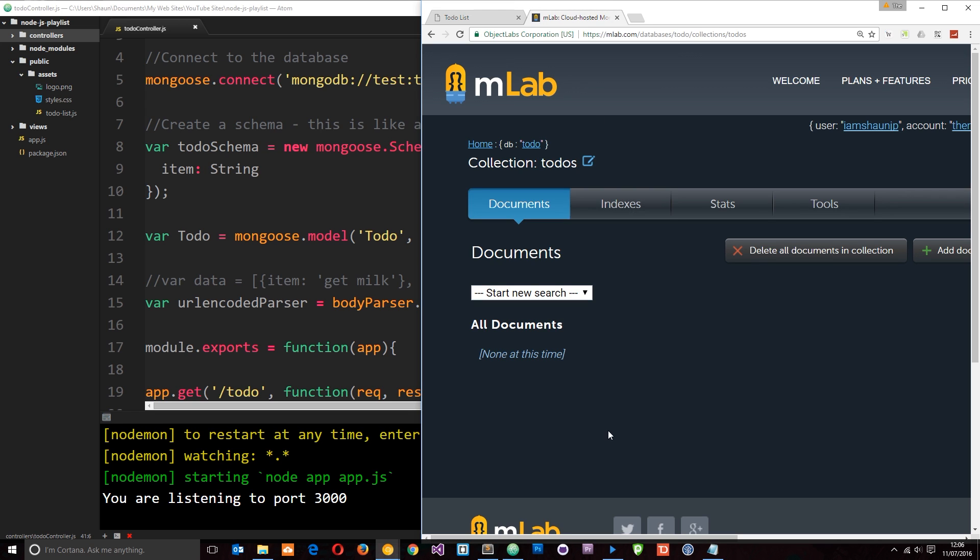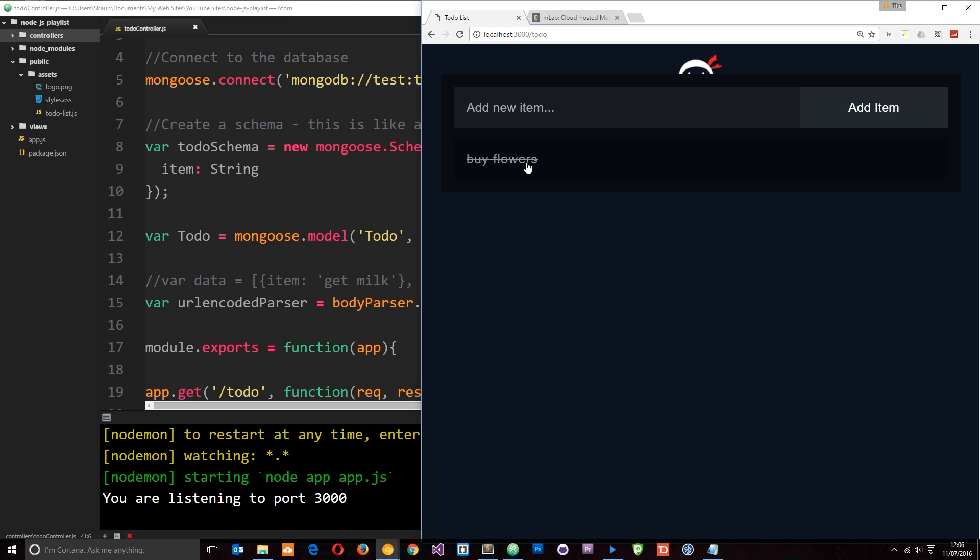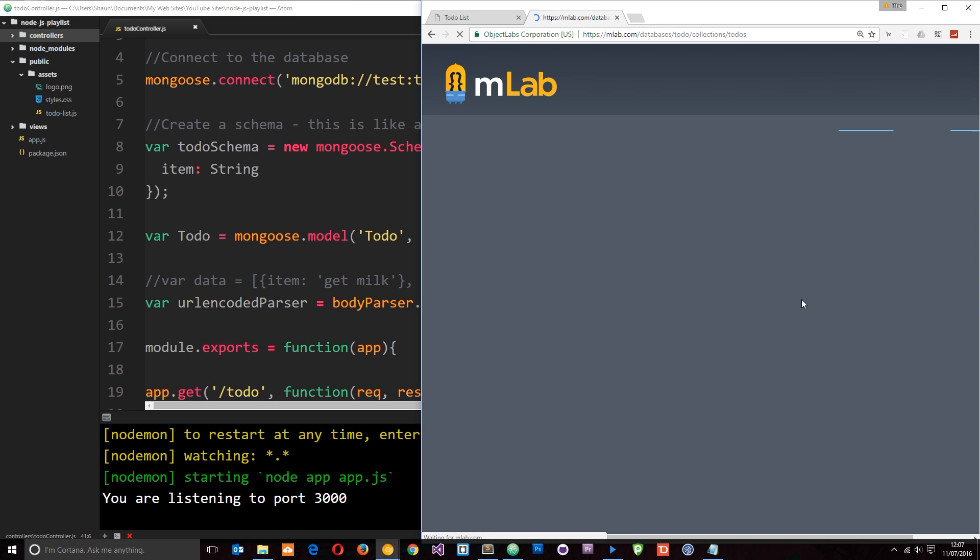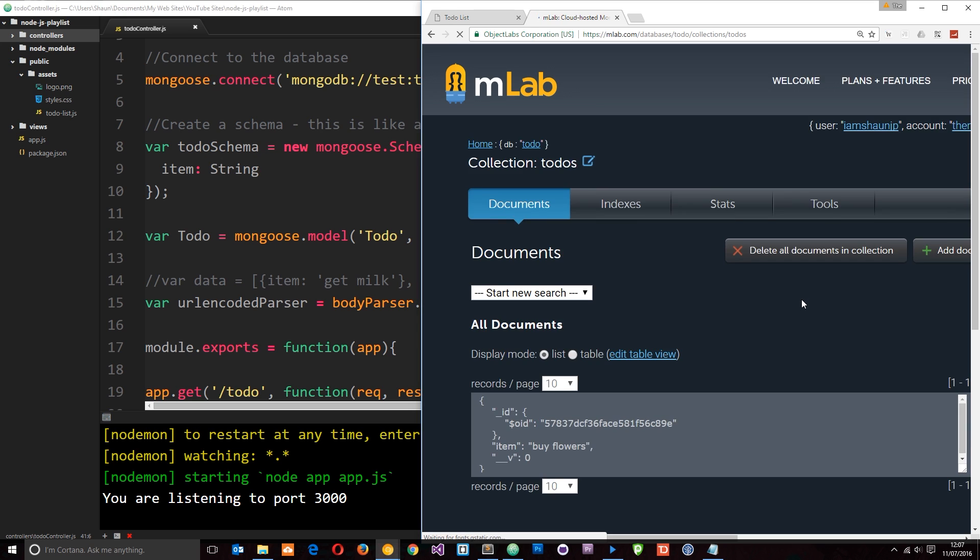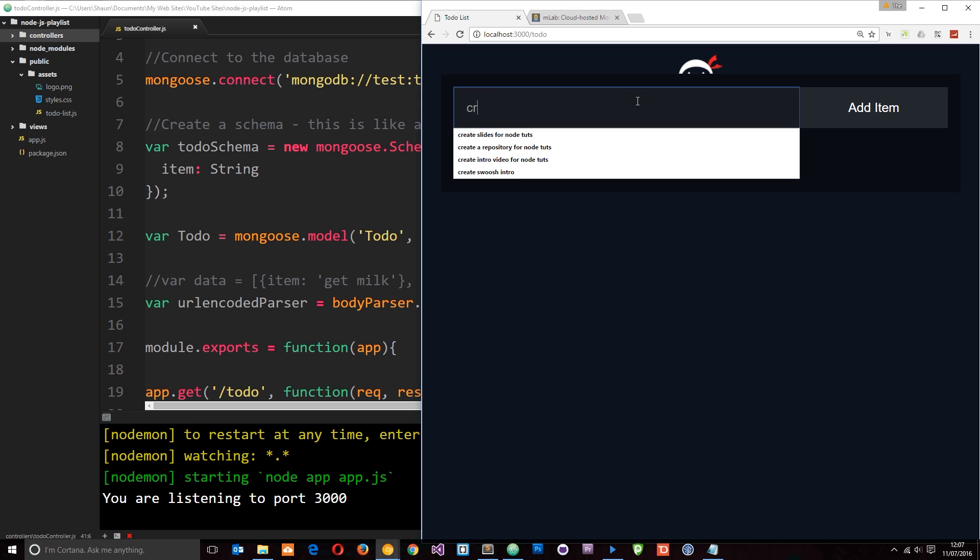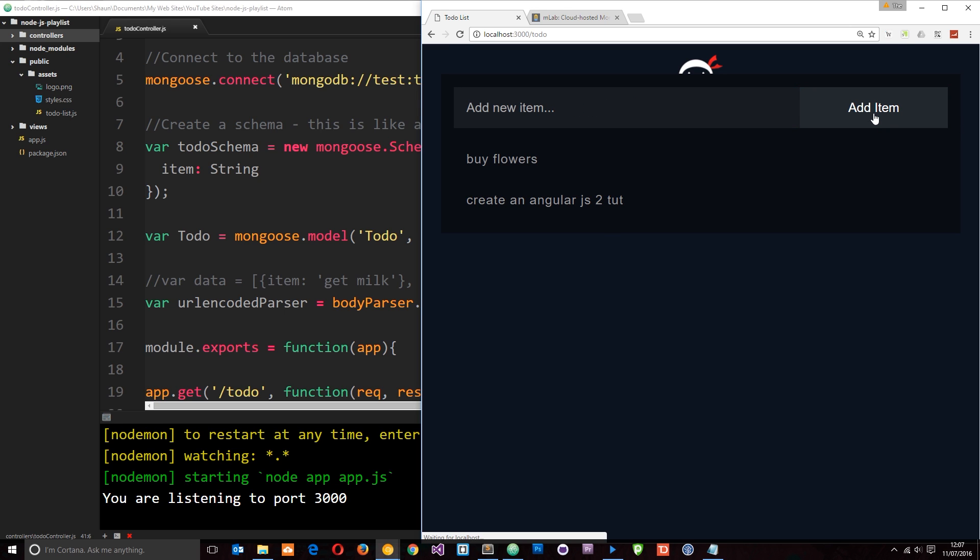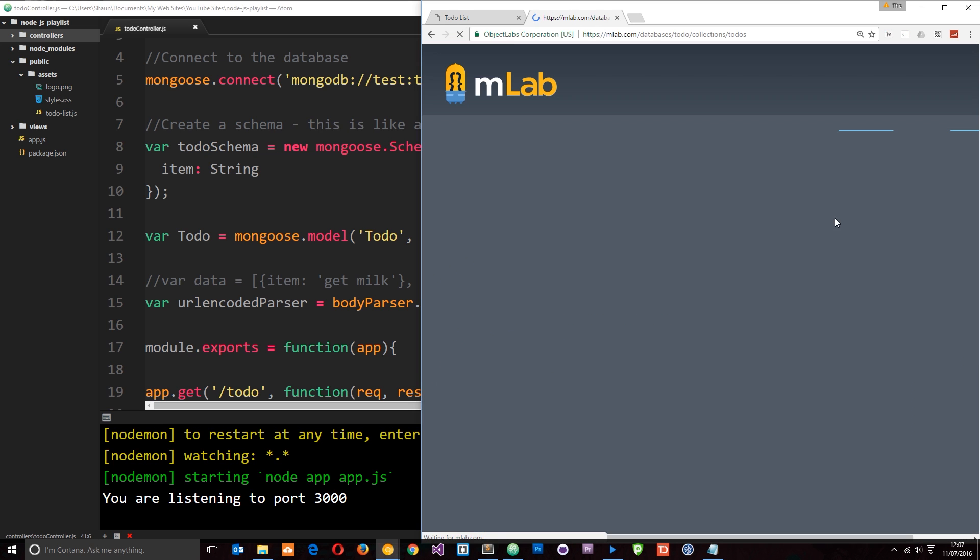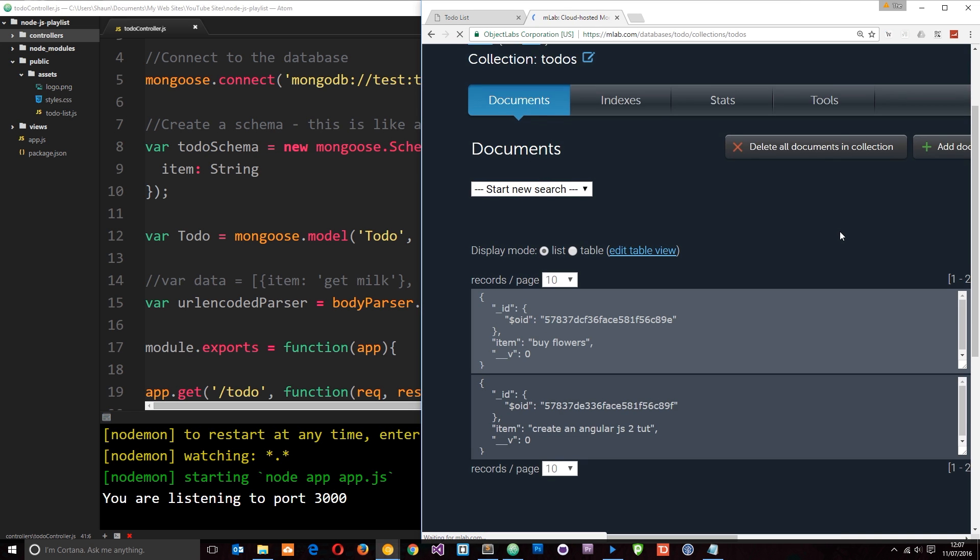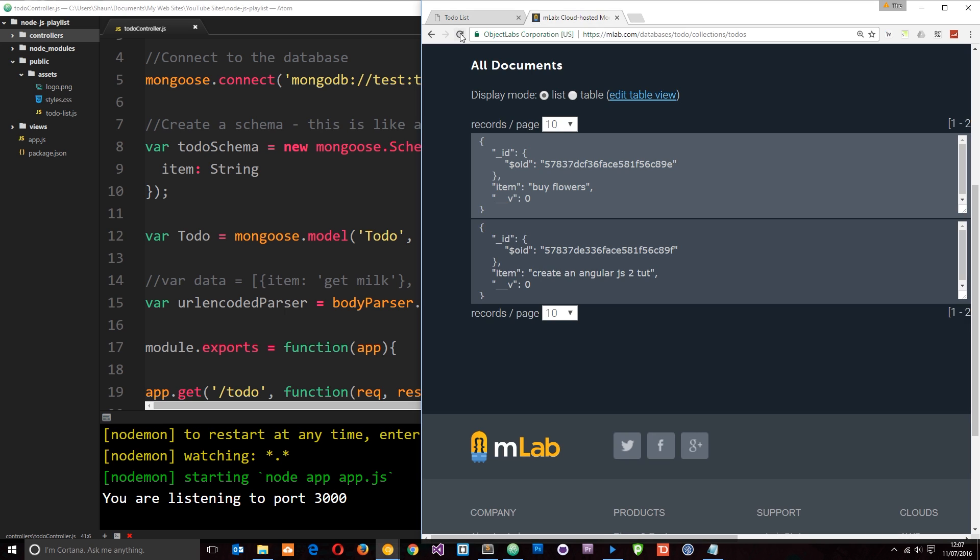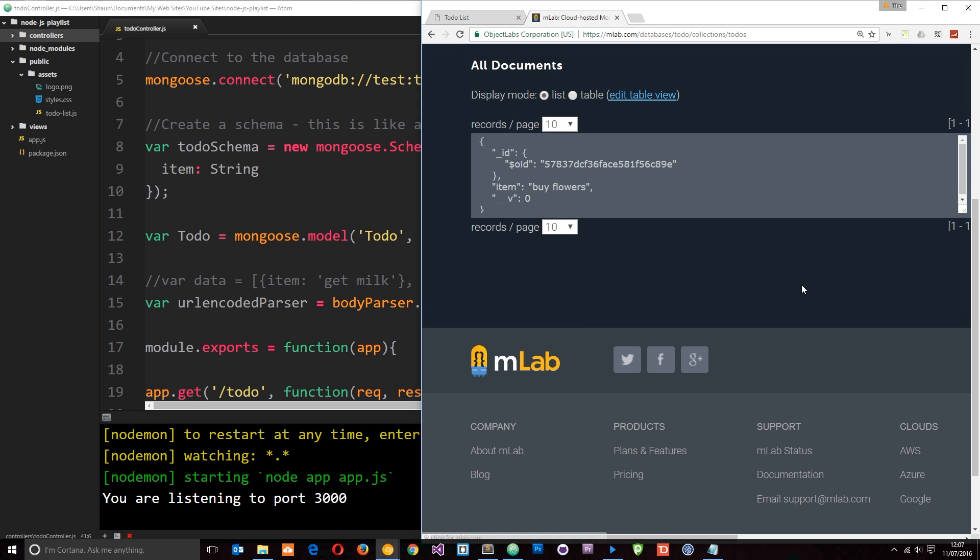That's because we don't have any items in this collection. So we can add a new item. I'm going to say buy flowers. I'm going to add that on, and it's added right here. So now if we refresh over here, we should see that in the database as well. Cool. Let's say create an AngularJS2tut, add item. Alright. Let's have a look what it does over here. Cool. Now we've got that. And we can also delete items if I click on them, and it deletes it. And if we refresh over here, it should be deleted from that collection. Cool.